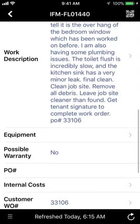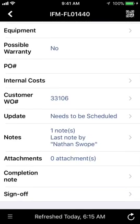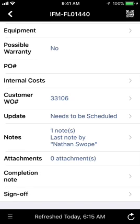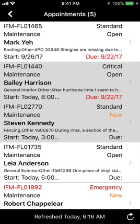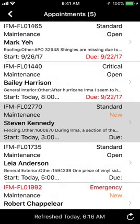The third thing to look at is the notes section. This is where we leave any special notes about what's going on with that work order, and sometimes there can be very important information for you as the technician. Let me show you an example — let's look at this work order here.